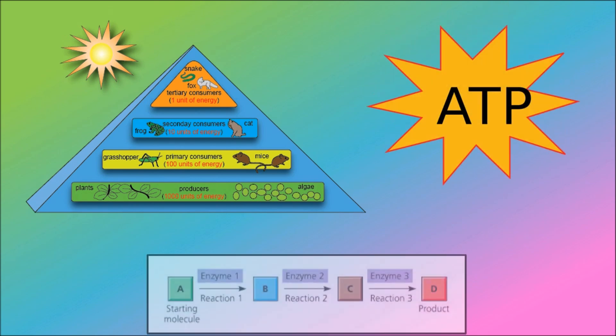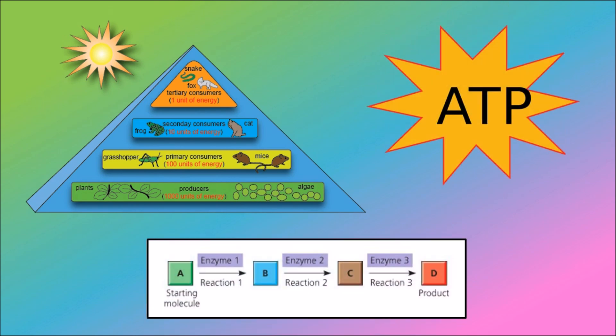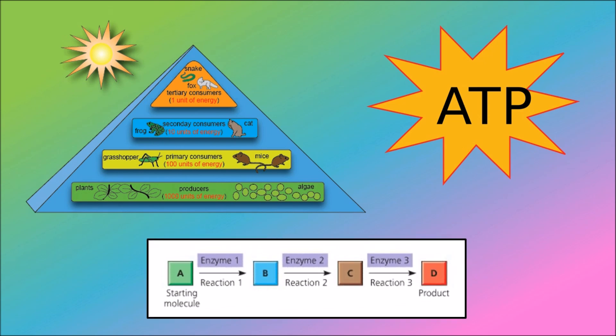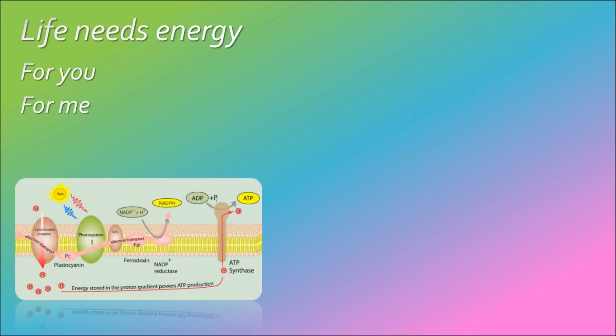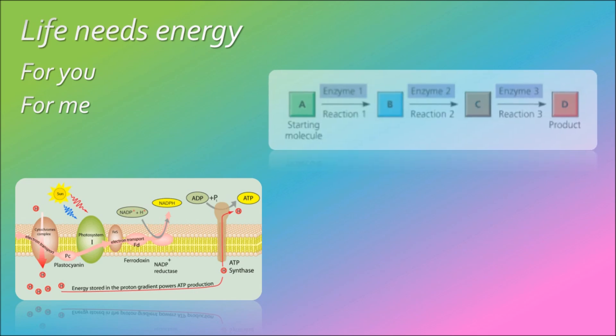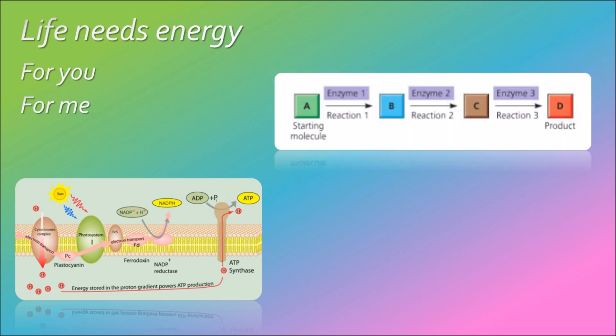A starting molecule, enzymes and reactions make products. Life needs energy for you, for me, it empowers processes we need. It's straight from A to D, enzymes in between power reactions, chemistry.